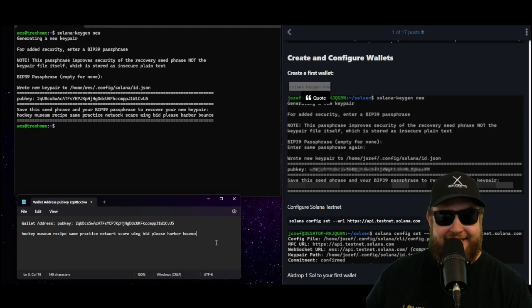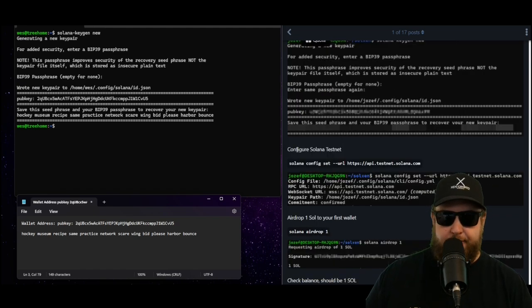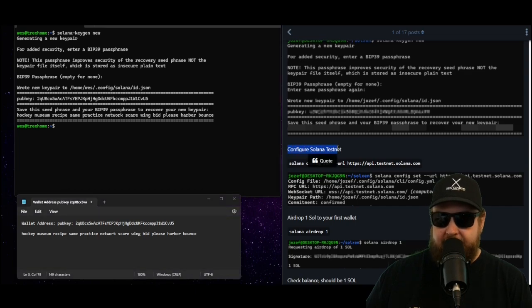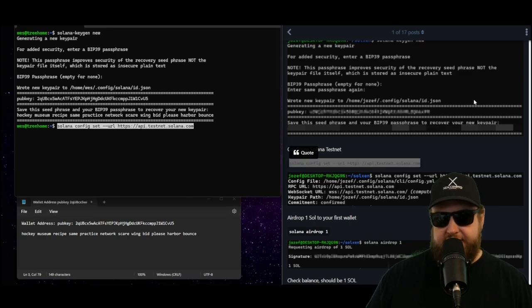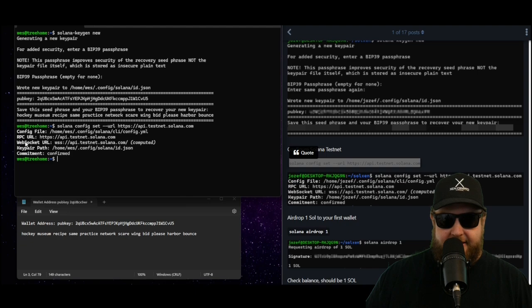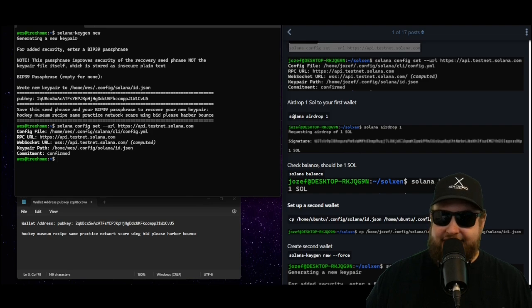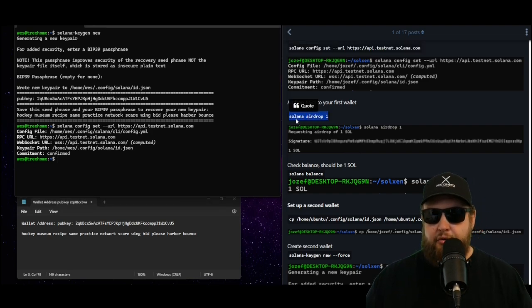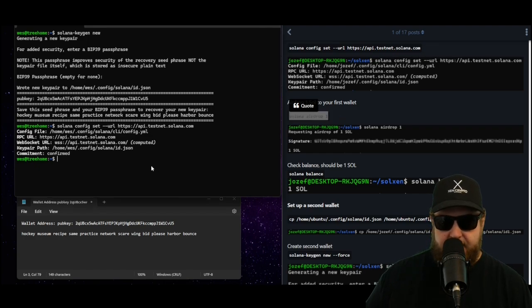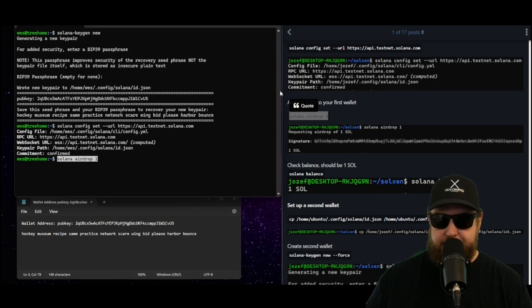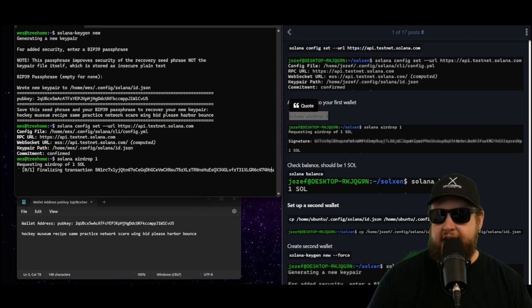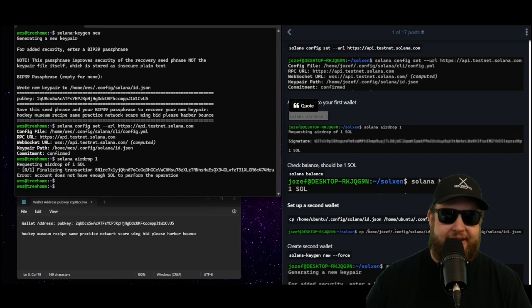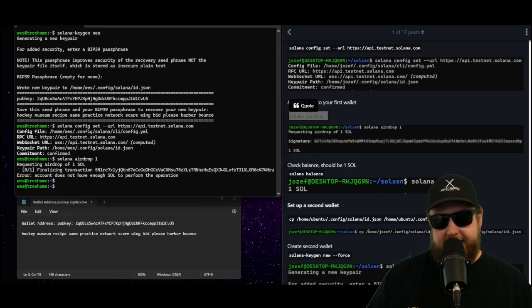Now that we have the wallet created, we have Solana installed and we have Rust installed, now we have to configure the Solana testnet. We're going to run the solana config set URL and set the API to use the testnet configuration. Now you can see it updated the config file, the RPC URL and everything says it's now using the testnet. Now we're getting closer. The next thing we have to do is fund our wallet. One method of funding the wallet is to type solana airdrop 1, and this hits the official Solana servers requesting an airdrop. As you can see it's successfully requesting an airdrop of one SOL and it looks like it's finalizing the transaction. Unfortunately we got an error, the faucet account doesn't have enough Solana to perform the operation. But this isn't the only Solana faucet, there's other ones out on the internet.